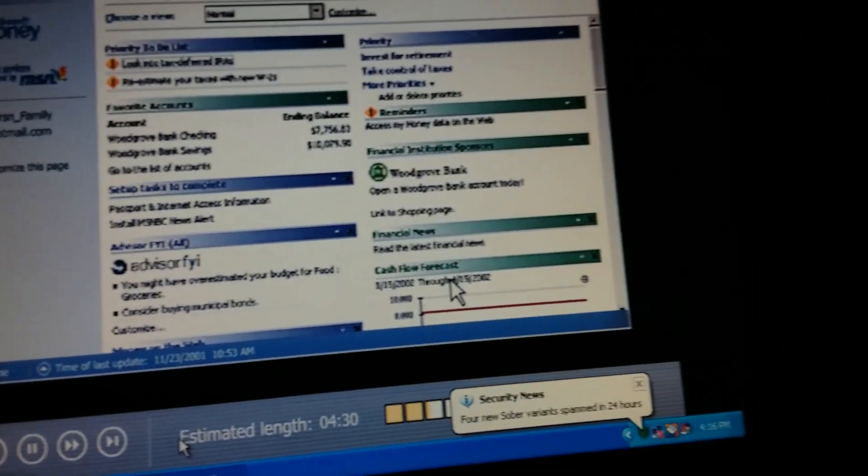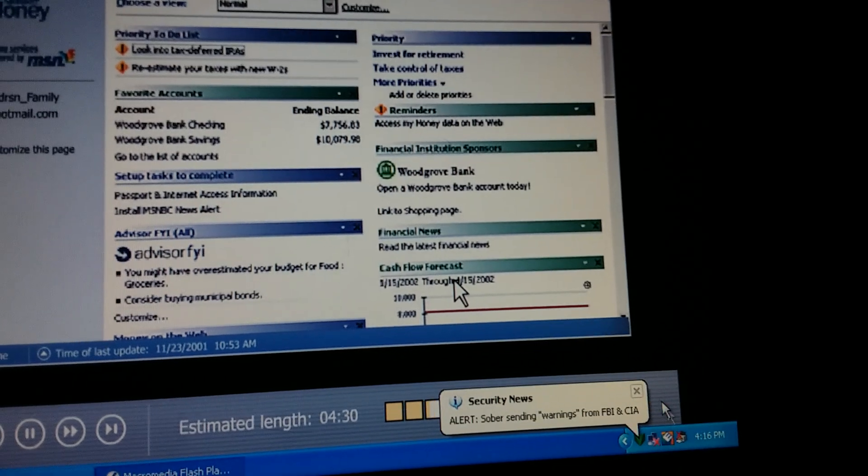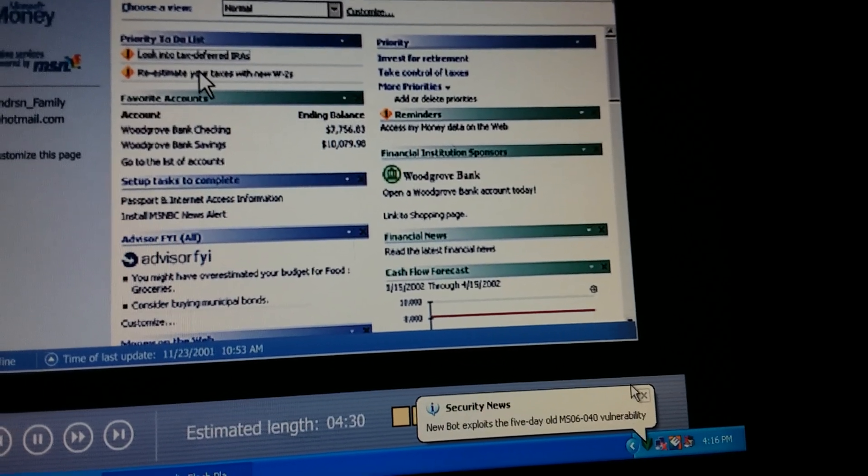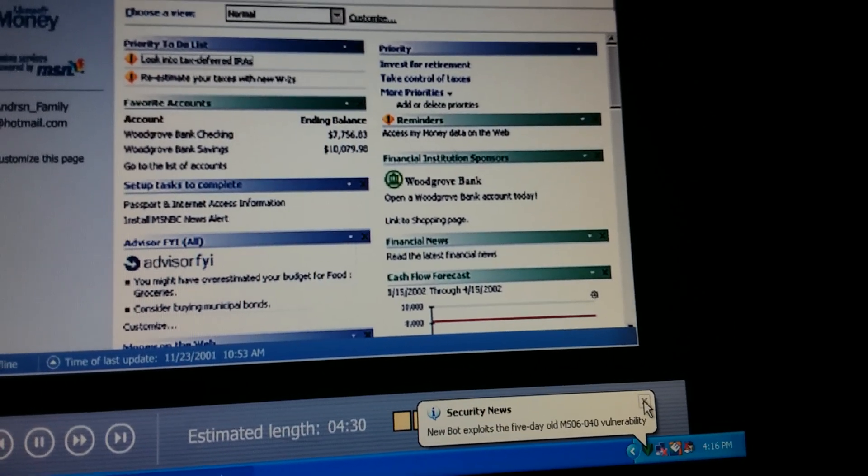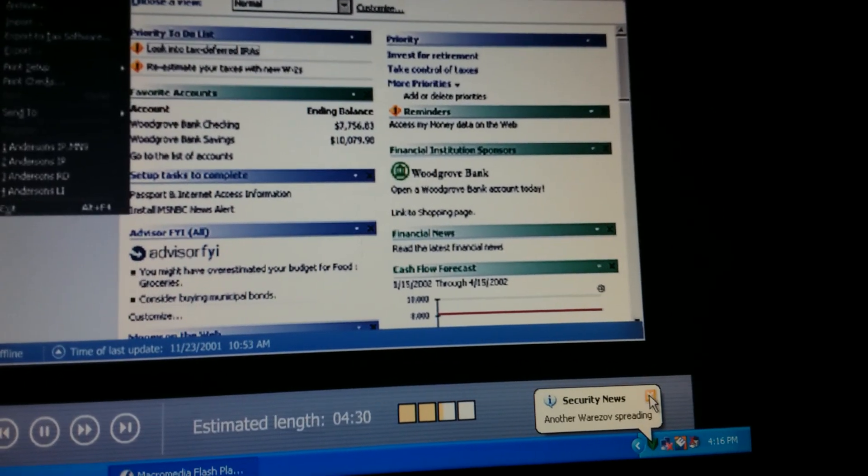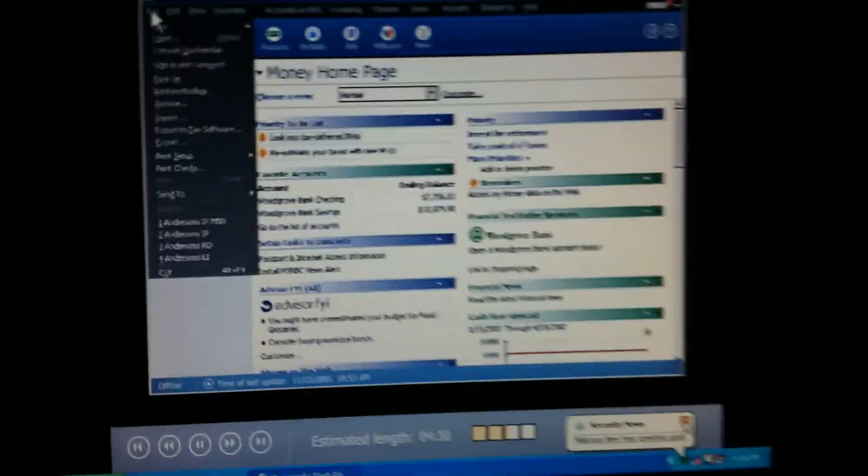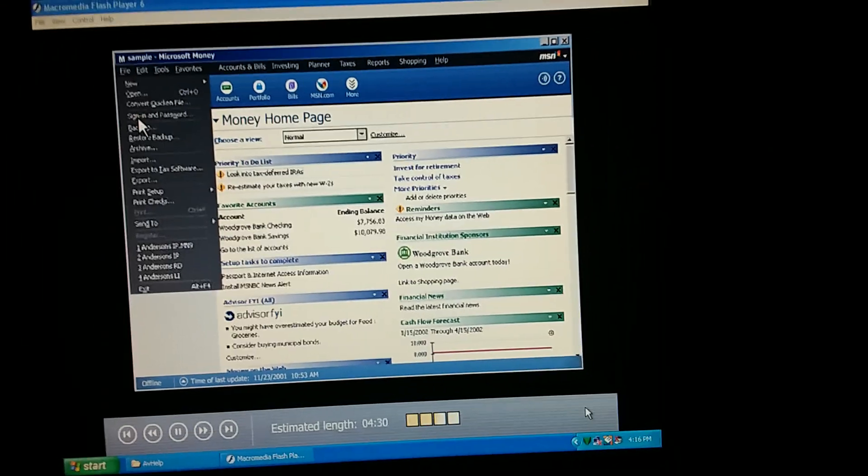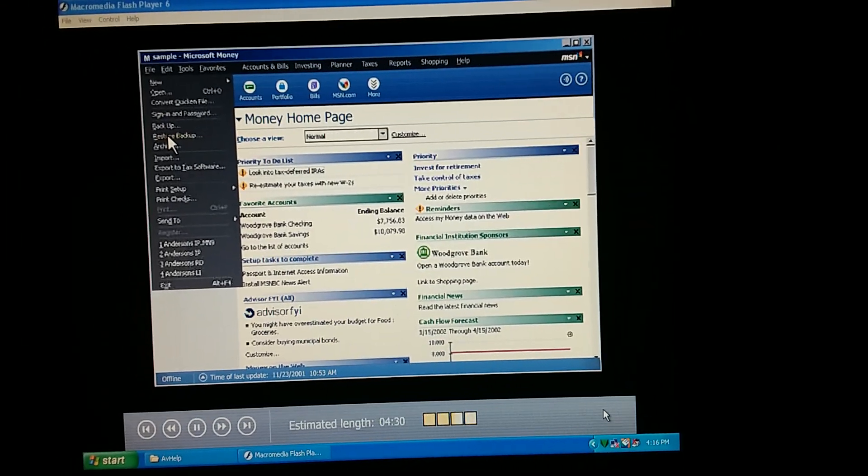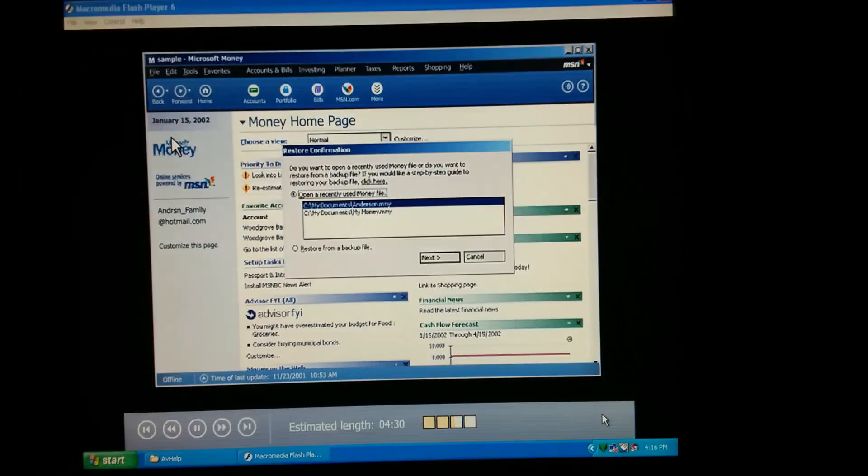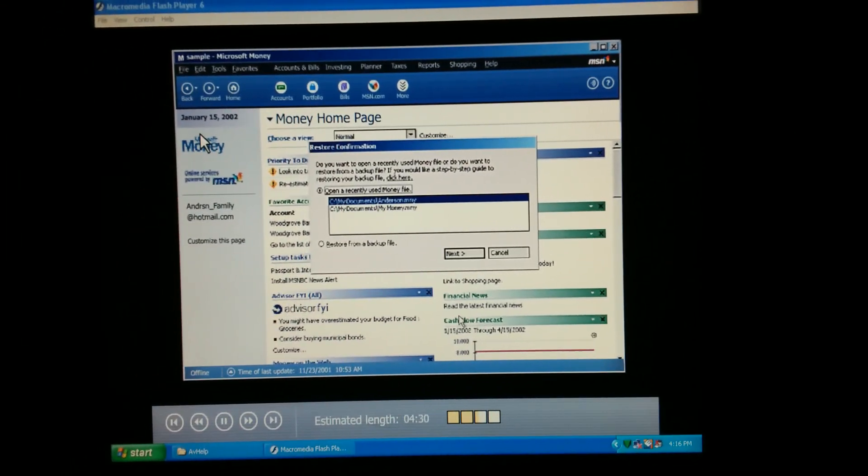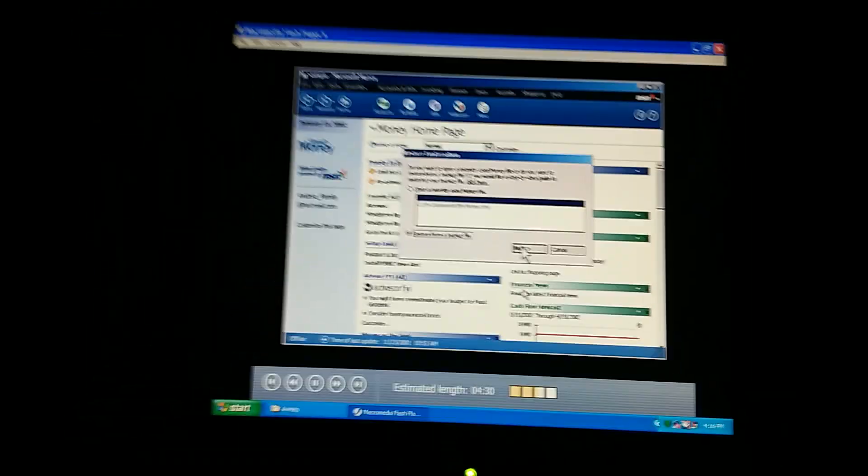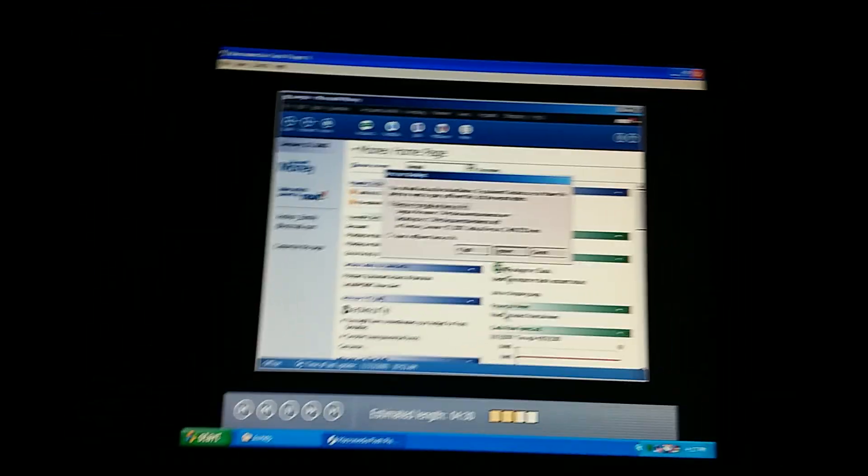Suppose, for whatever reason, we need to use our backup file. What would we do? First, we find the backup. If we're using a backup stored on our hard disk, we click Restore Backup on the file menu. Okay, and then click Restore from a Backup File. And click Next. This is easy.